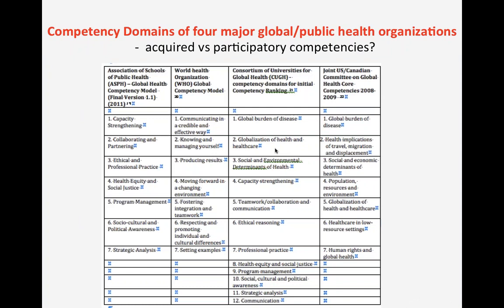Here are four global and public health competency domain models from major organizations: the ASPH, the World Health Organization, CUGH, and the Joint U.S.-Canadian Committee on Global Health Core Competencies. The domains have some overlap but also notable differences, with varying degrees of granularity. Within those subdomains is a mix of acquired and participatory competencies. I want to clarify: I'm not saying that acquired competencies are better or worse than participatory ones—they are just different and require different modes of assessment.